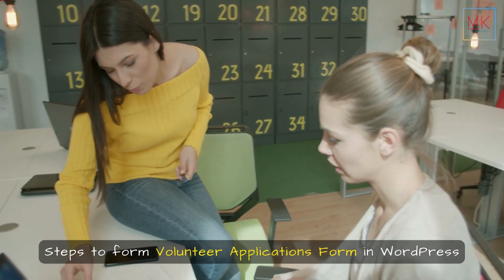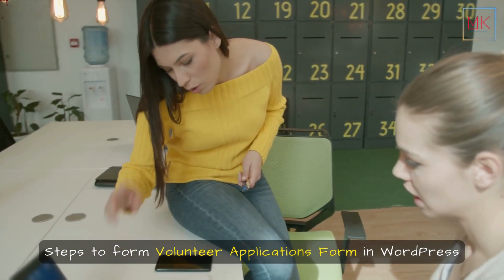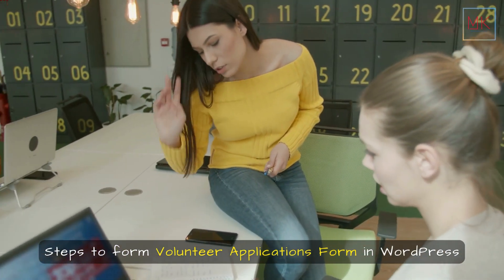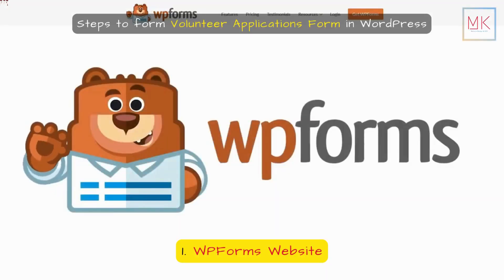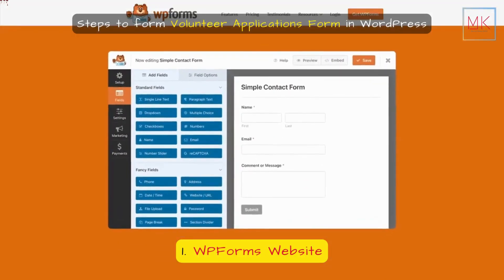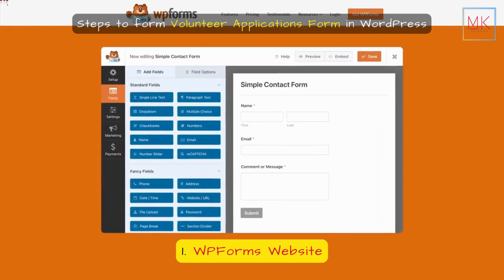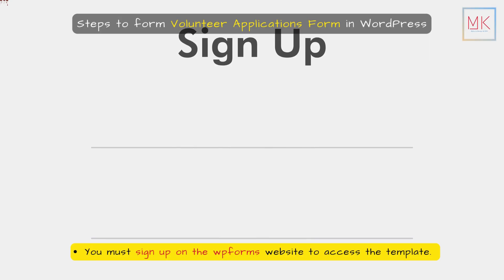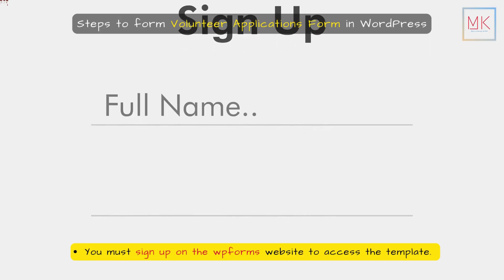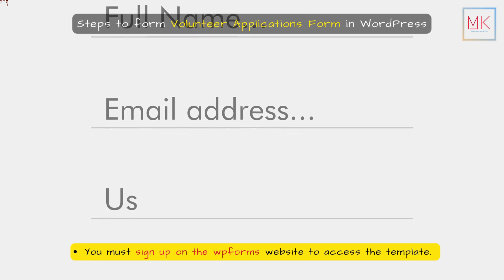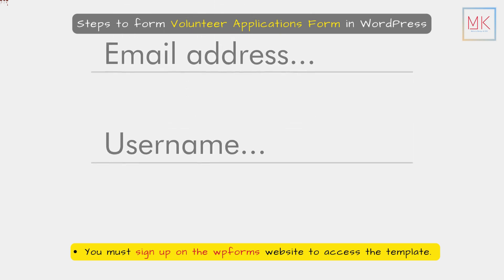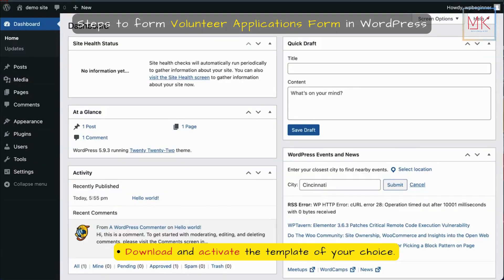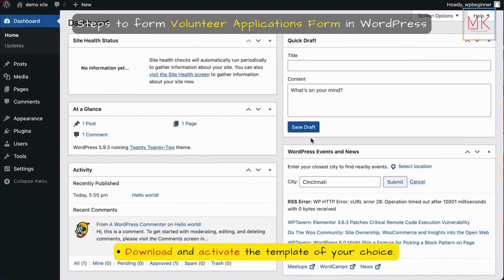Steps to form a volunteer application form in WordPress. First, go to the WP Forms website and sign up to access the template. Then download and activate the template of your choice.